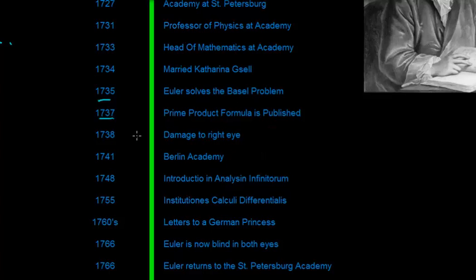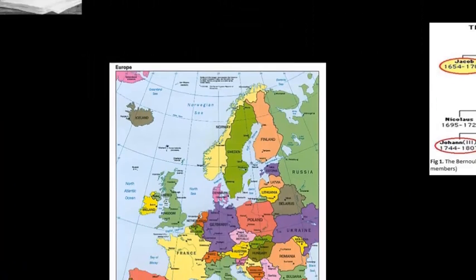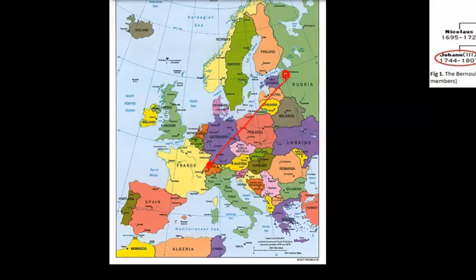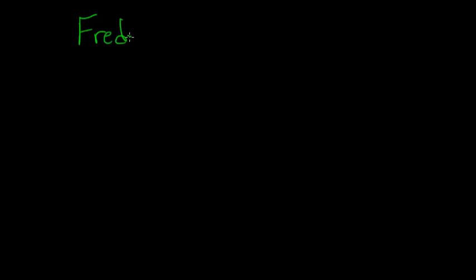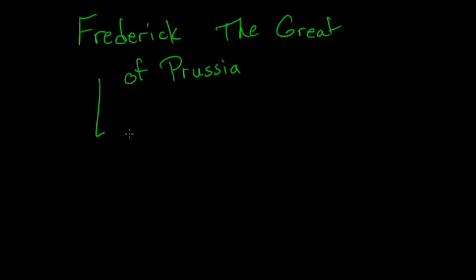But for now, it was a bit of a burden. And then in 1741, Euler moves to the Berlin Academy. So let's go to the map. So he was born in Basel, Switzerland, then moved to St. Petersburg, Russia, and now he's moving to Berlin. And why does he move there?